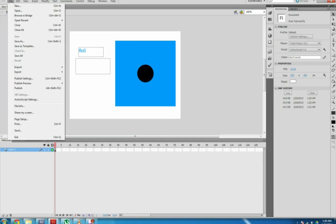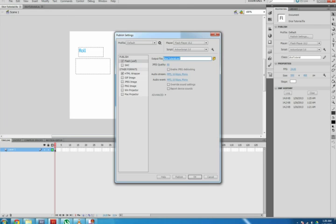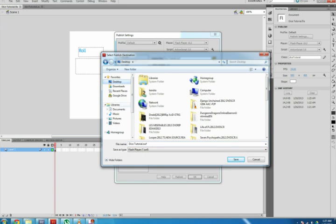Once your movie is error-free, you can publish it. Select the .fla file tab, File, Publish Settings, select which formats you would like to publish it for, and tell Flash where you want them to be published.